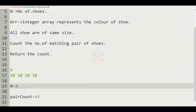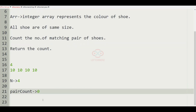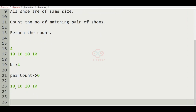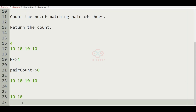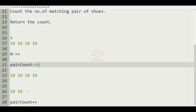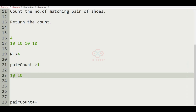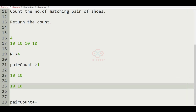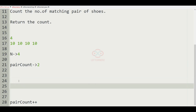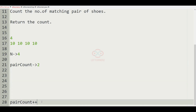Now we take our second test case. Here we have 4 numbers and the pair count is initially 0. The two 10s form a pair, so the pair count becomes 1. We remove them and we have another 10-10 pair, so the pair count becomes 2. So 2 will be our output — we just return the pair count.